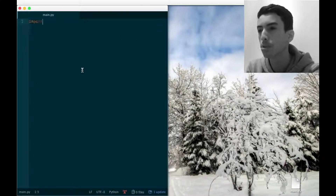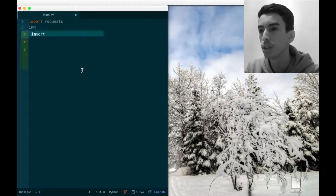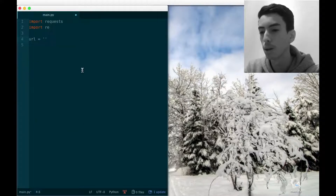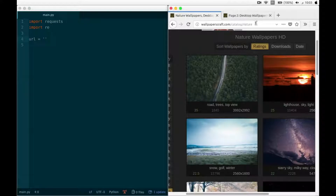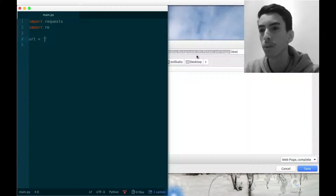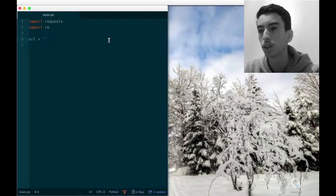First we have to import the libraries we'll need: requests and re, which is the regex library. Then we choose the URL. As you can clearly see, the last part of the URL defines the category.